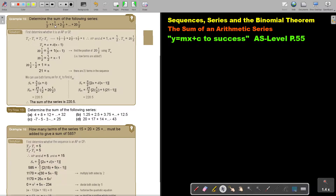If you say 1.5 minus 0.5 is 1, and 2.5 minus 1.5 is 1, so it is definitely going to be an AP.